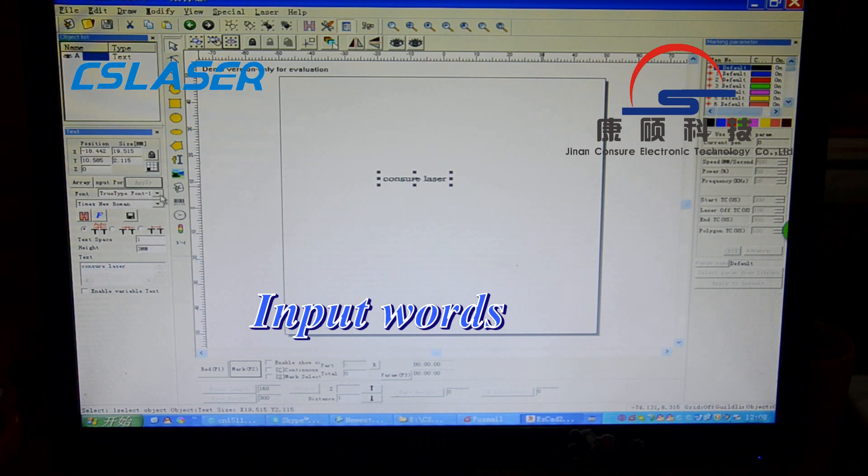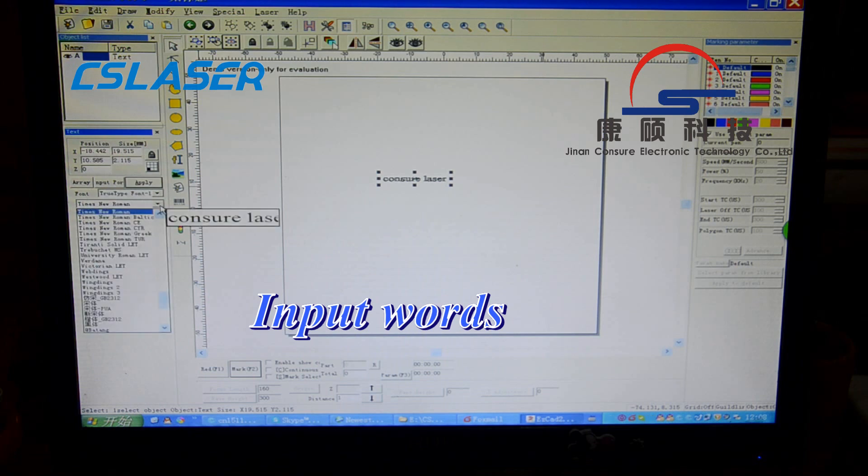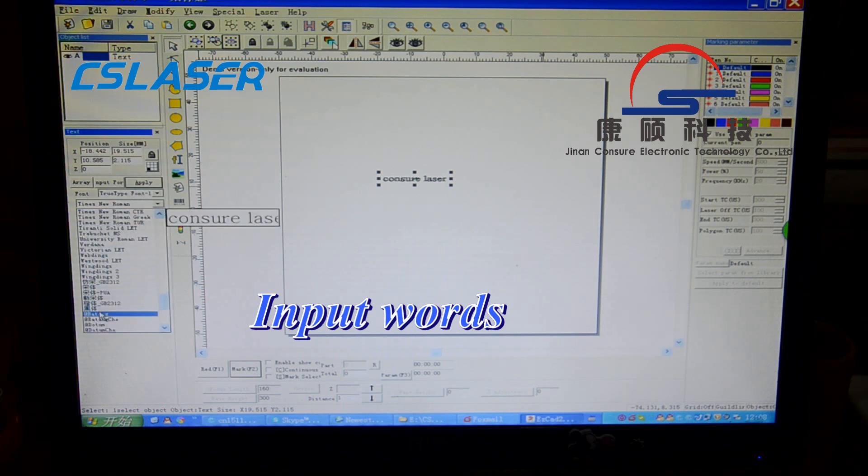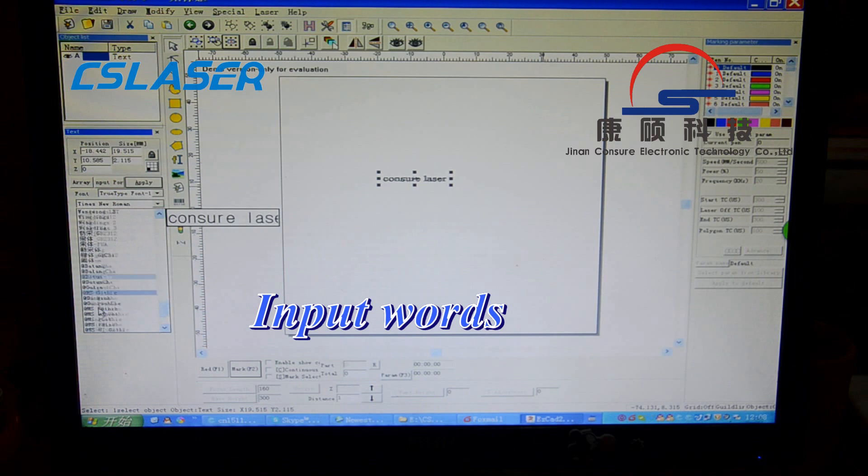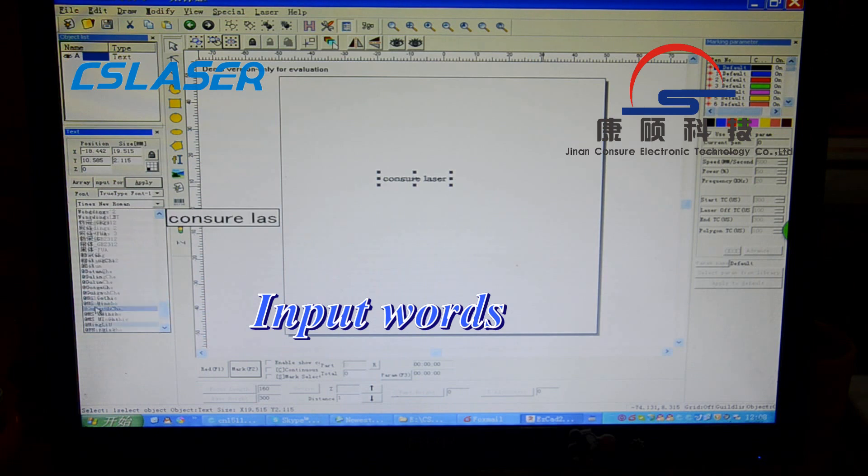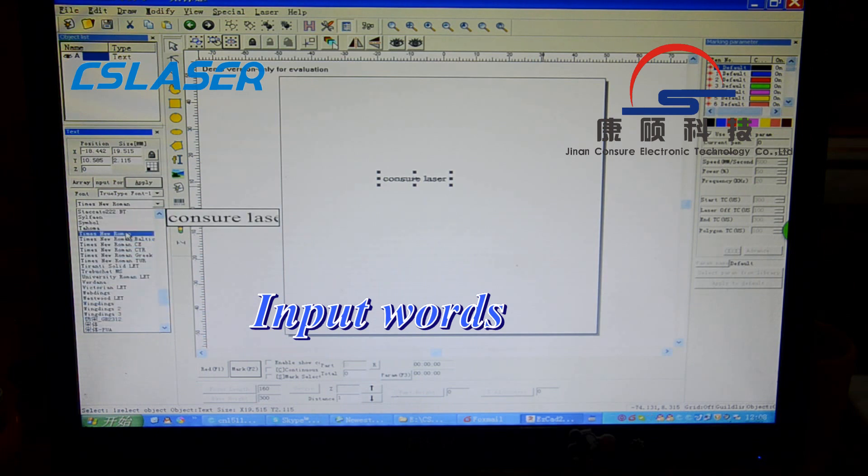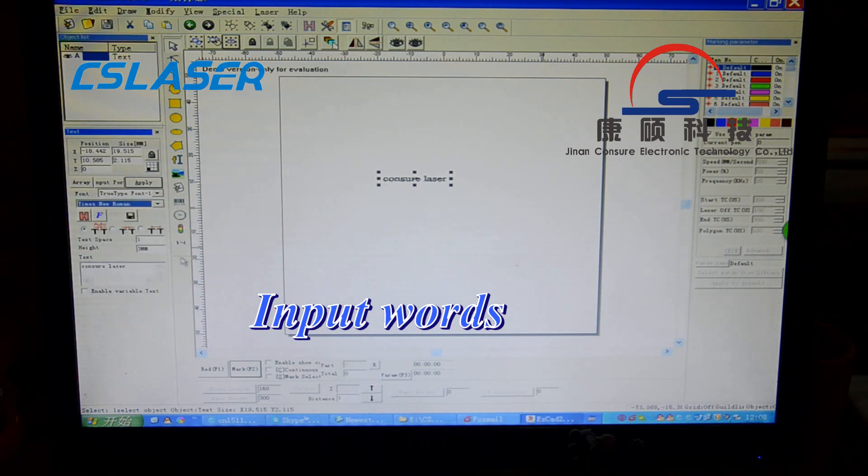Now you can choose the font, the style, and the word style. Then click apply.